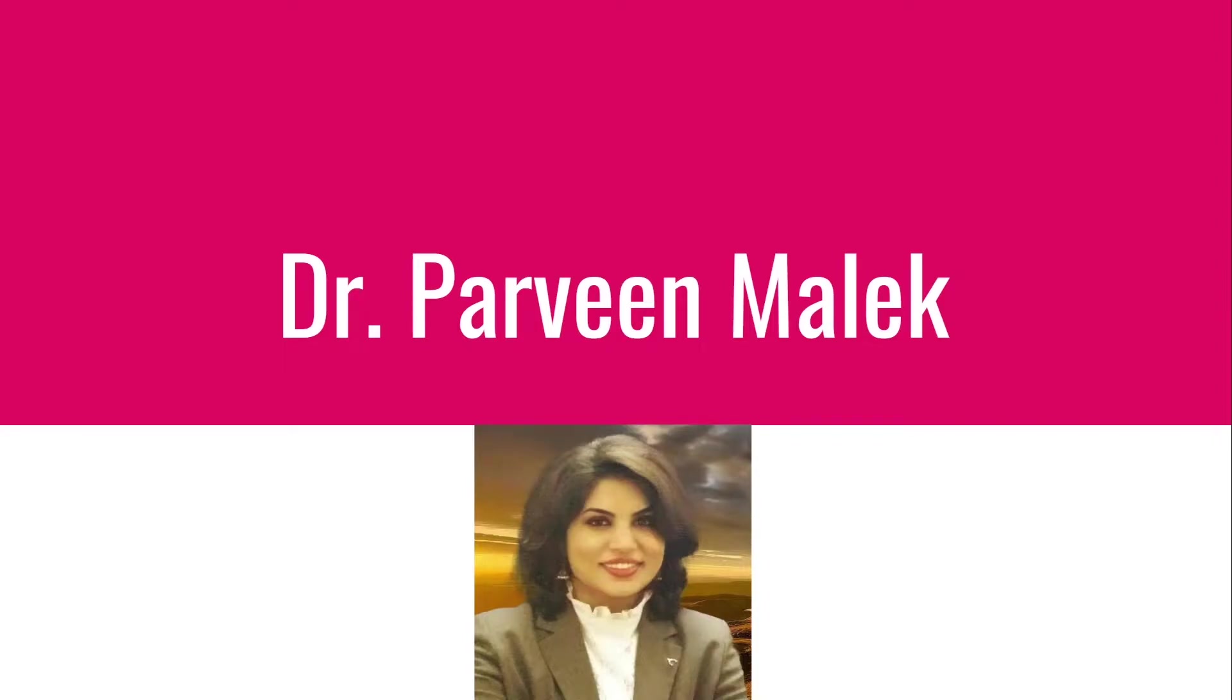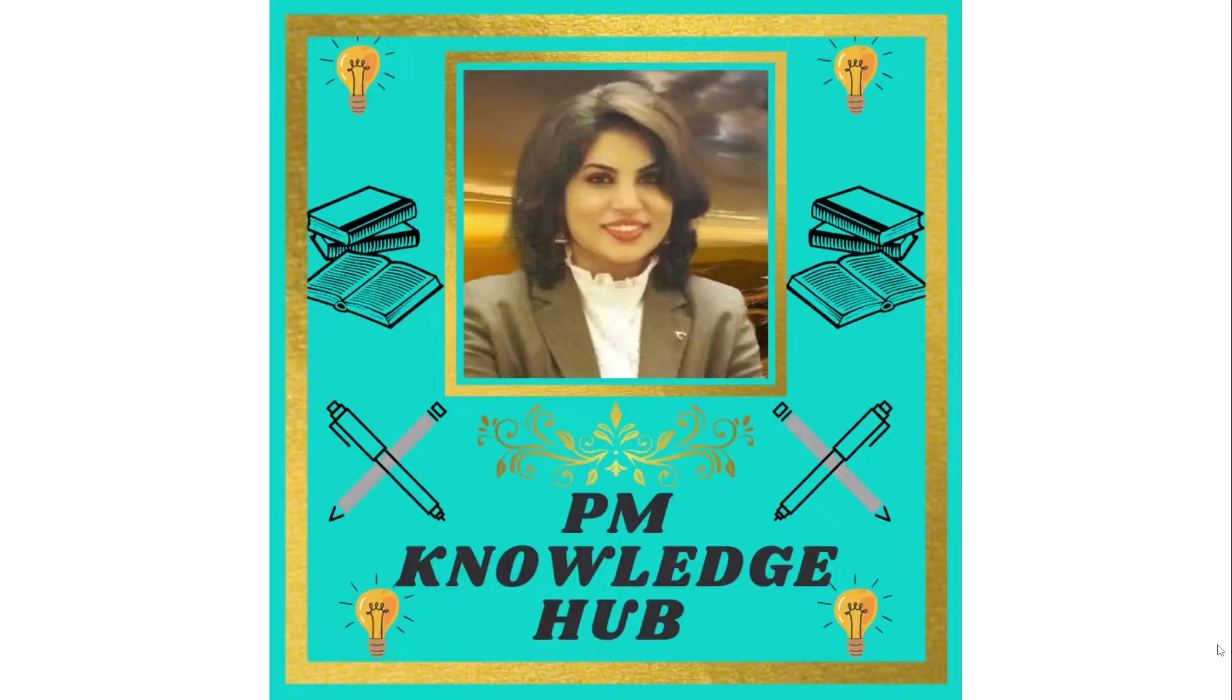Hello dear friends, I am Dr. Parveen Malek and welcome back to PM Knowledge Hub.